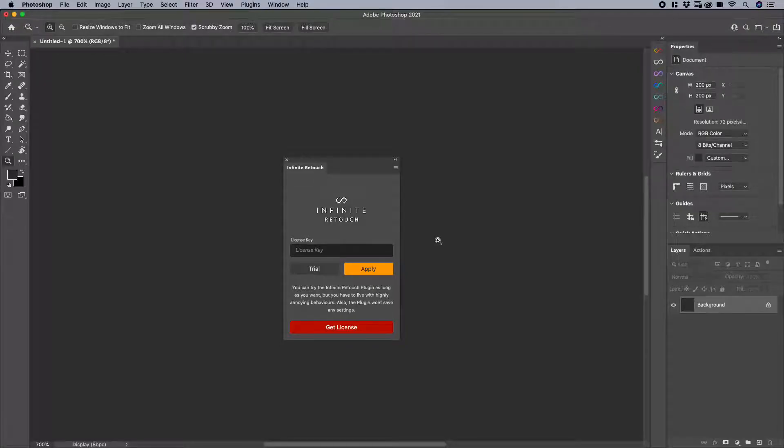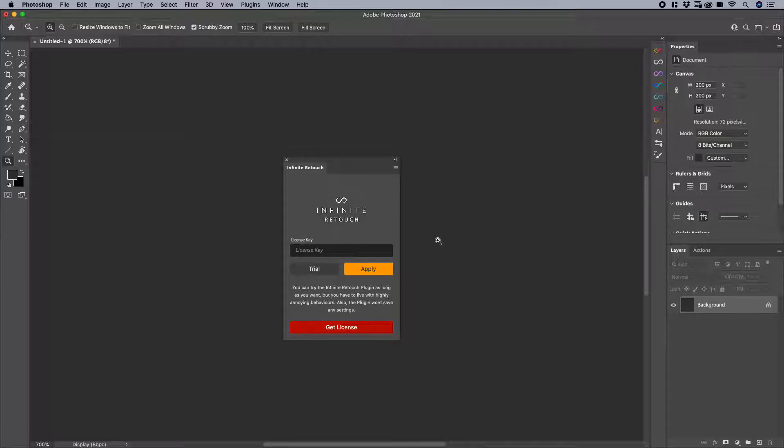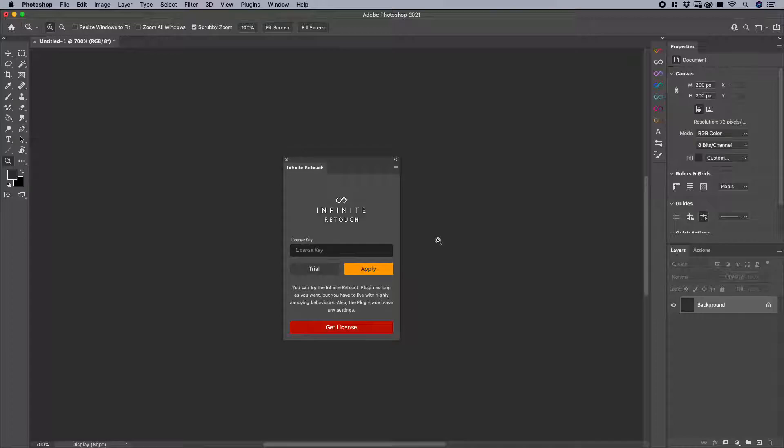Infinite Retouch has two possibilities of using the plugin itself. One is the free trial version, and one is the full version which you purchase.